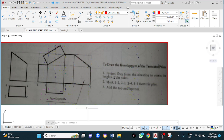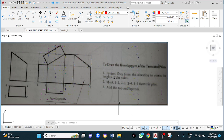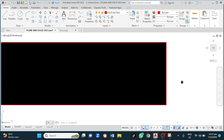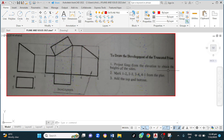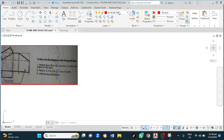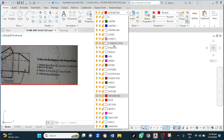Welcome back guys. By the end of this video you should know how to draw the development for a truncated rectangular prism. We will assume the length of the base to be 50 by 30 and the height to be 60. First I'll change to my construction layer.